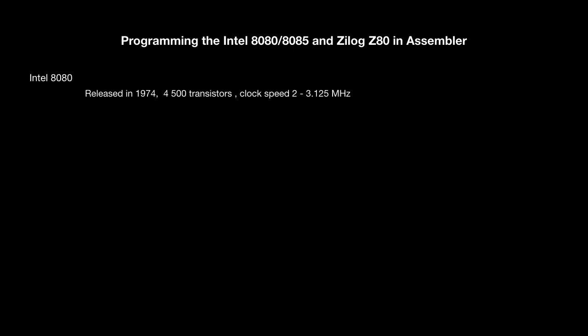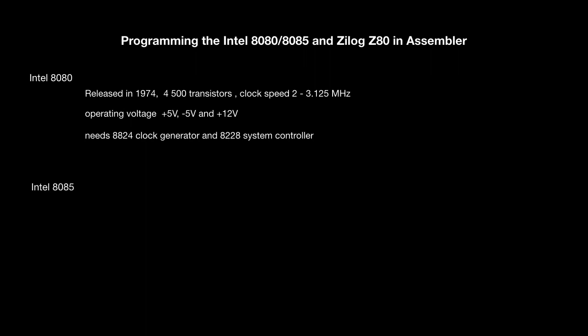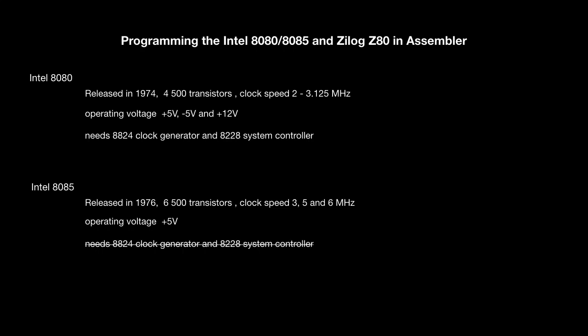The 8080 CPU was released in 1974 and the year of this recording is 2019, that is 45 years ago. You needed three different operating voltages and two custom chips for the clock generator and system controller. The 8085 was released two years later. You needed only 5 volts and no clock generator and system controller. They were both integrated.